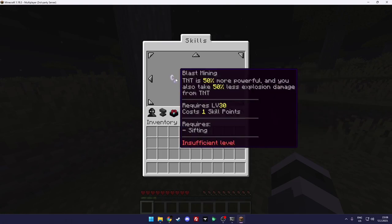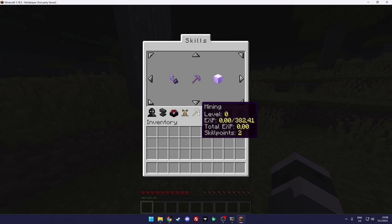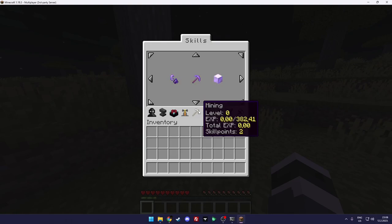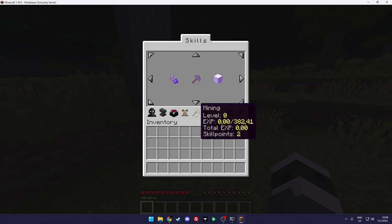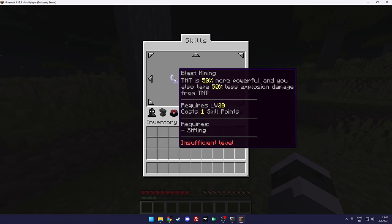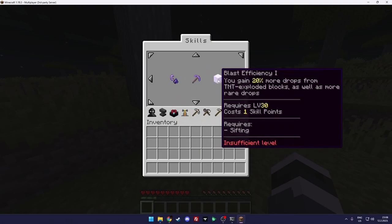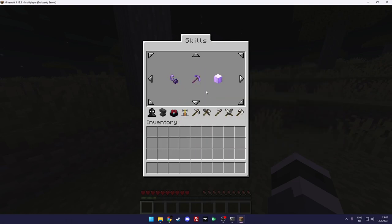So yeah as you can see you can upgrade and you need experience and the levels. So levels you get by just mining. And yeah the plugin is a bit more complex than it looks like, but you will get a hang of it. It's pretty interesting.